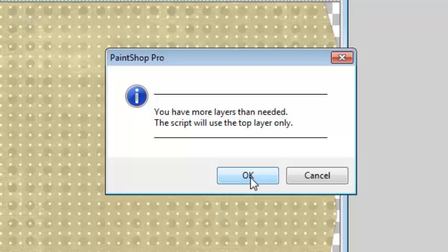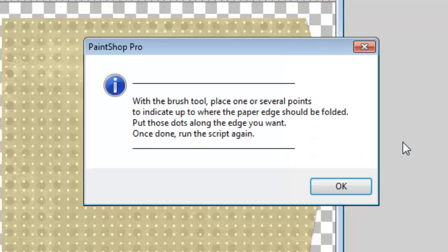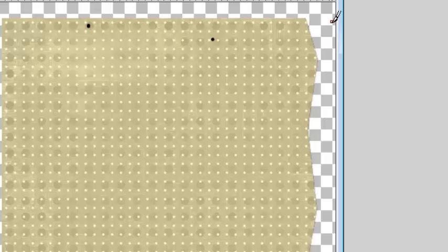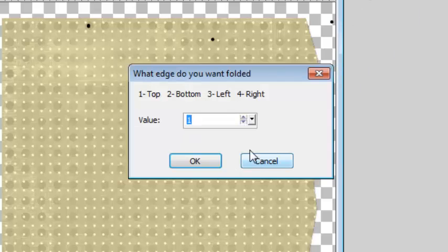Since there is more than one layer, the script calculates it and reminds me that it will only be using that top paper. If you are running the script on two adjacent edges, you might end up with unrealistic corners. I'll use the top one this time.